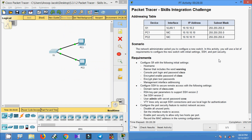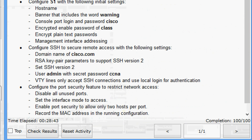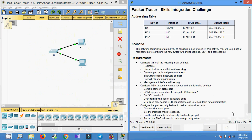That's all for this Packet Tracer activity — the Skills Integration Challenge. The completion status shows 100 out of 100. If you have any doubts about this activity, please comment below. If you like the video, give a thumbs up and don't forget to subscribe to the channel so you get the latest video notifications. Thank you.